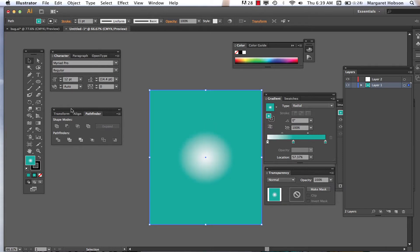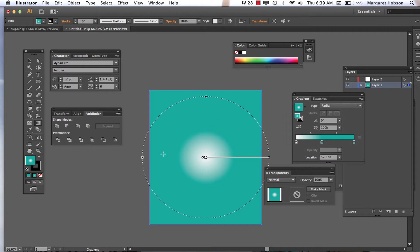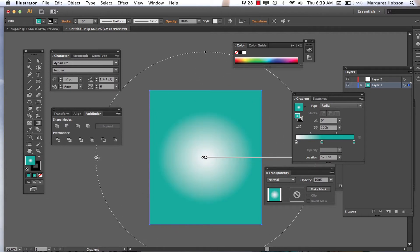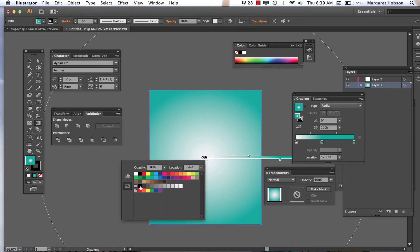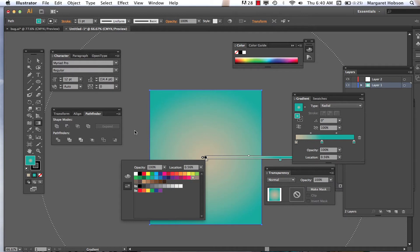I want to grab the gradient tool with the letter G and make this a bigger circle, but I need to get my area where I can grab it from right here. We can make it really big if we'd like. Maybe I don't want it to be so white, so I'll come in here and adjust — that works better.